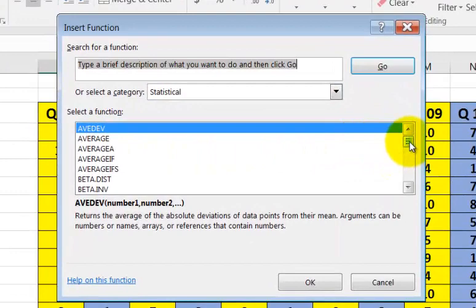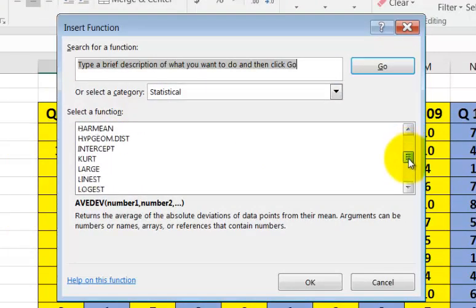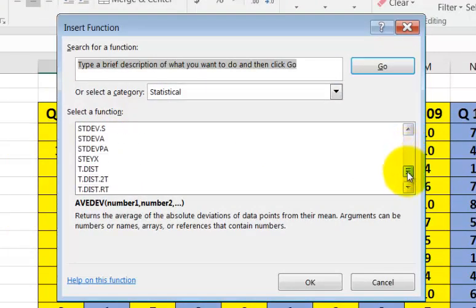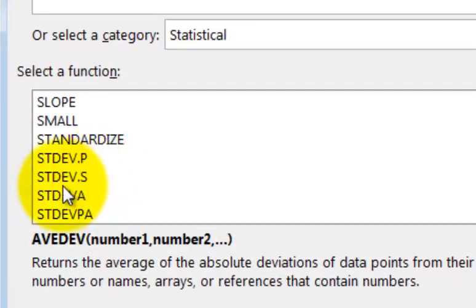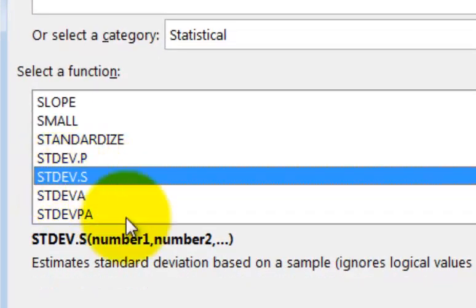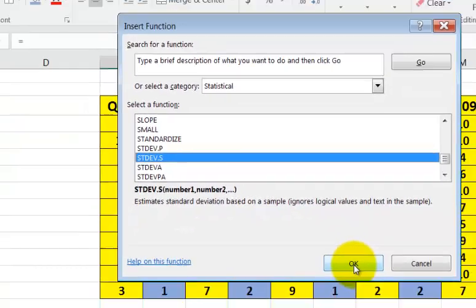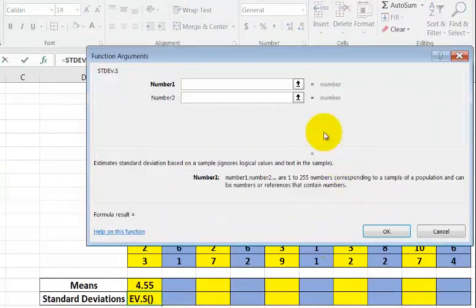This time go to STDEV. That stands for standard deviation. And we always use the STDEV.S. That means sample. We click OK.